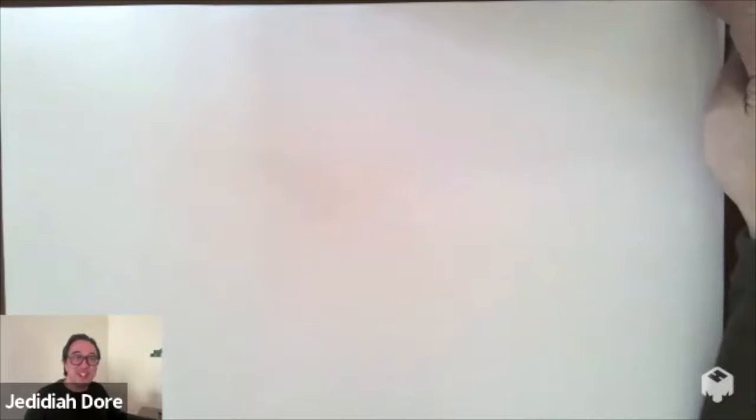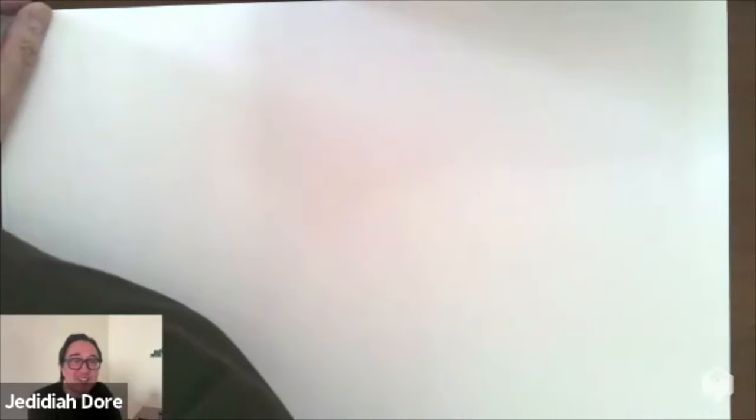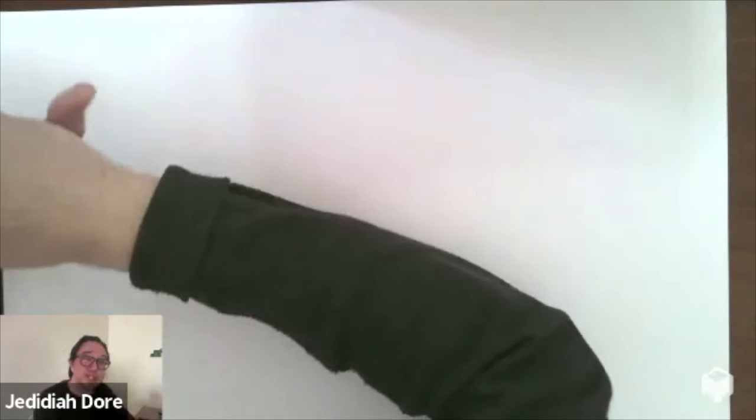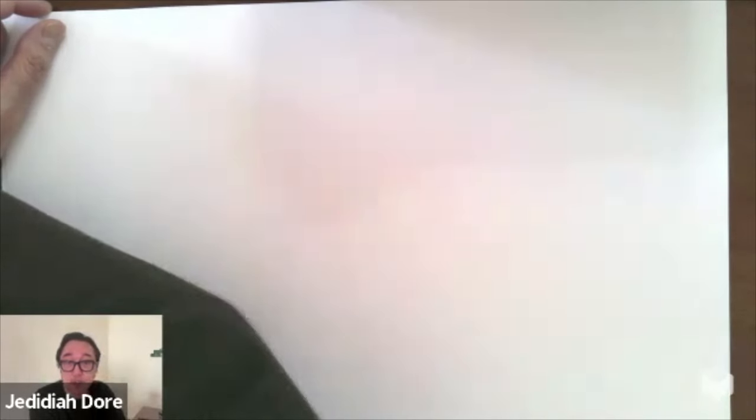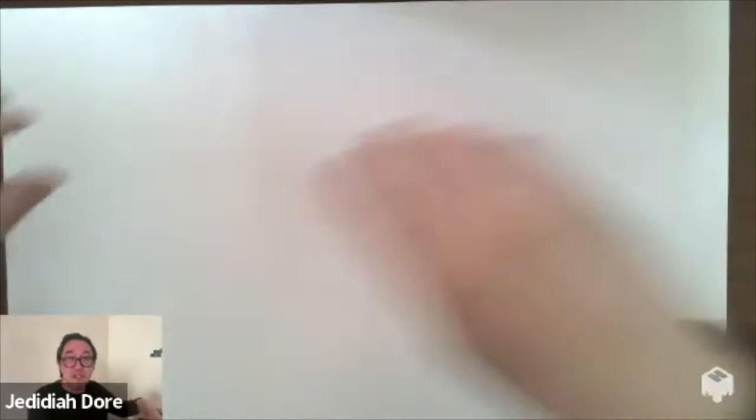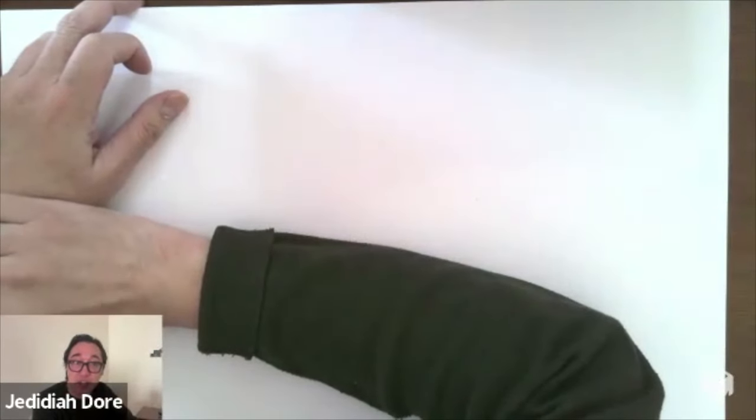Welcome everybody! I'm so excited about this art play class two. The first one was so fun, and the cool thing is you can re-watch the videos over and over and go at your own pace. Today is going to be pretty cool because it's one of the most essential things when it comes to drawing and sketching — and that's line work.